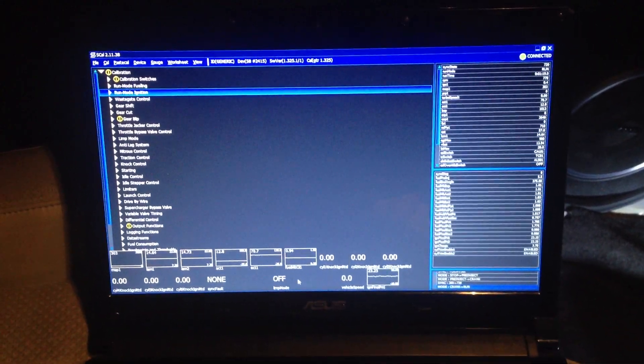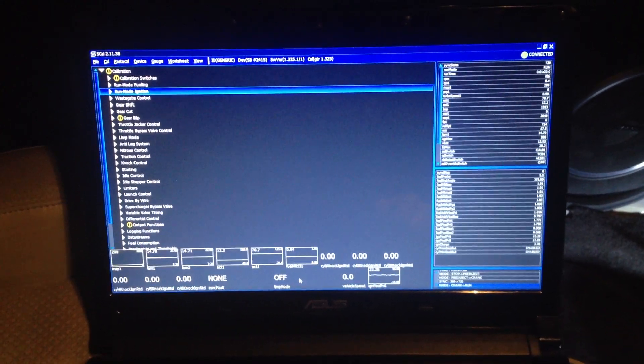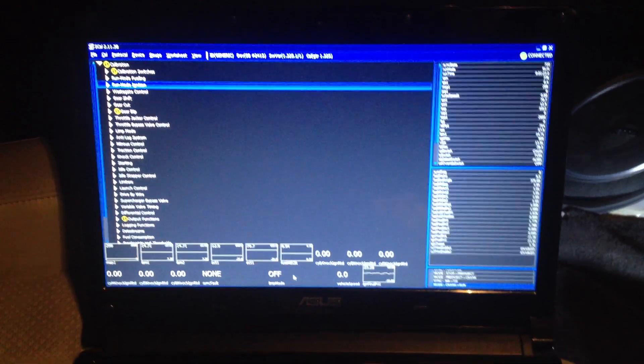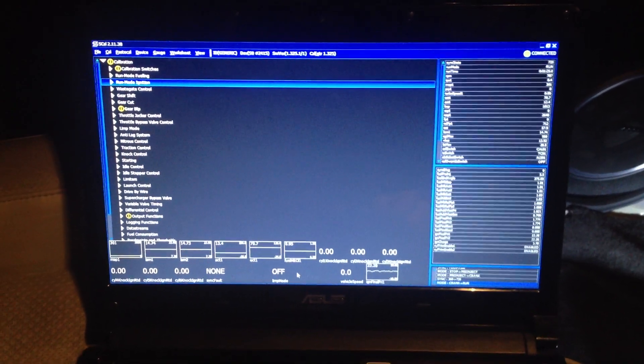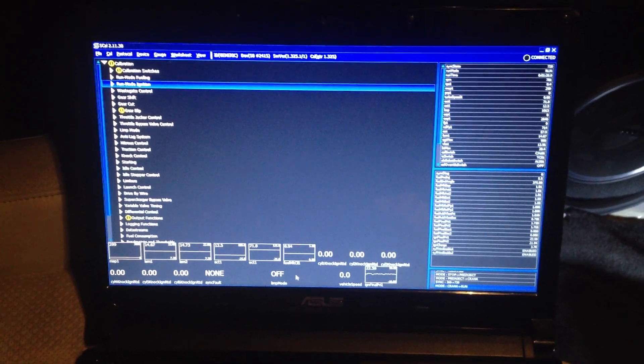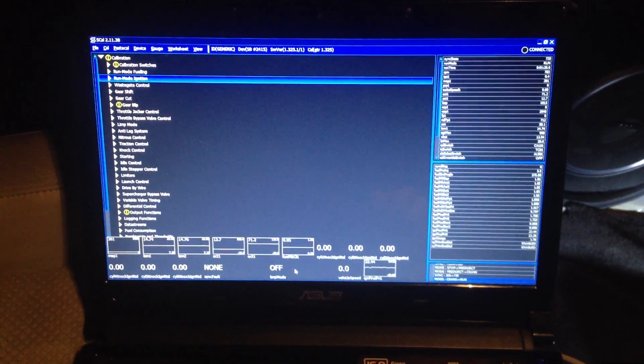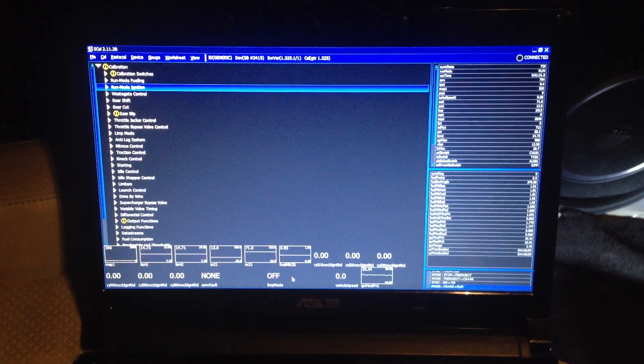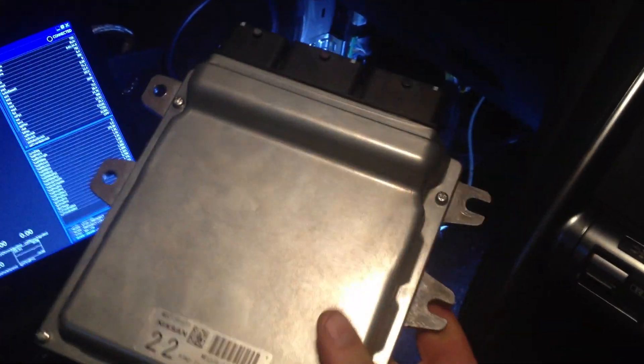A quick demonstration of the Cyvex S8 GTR package for 2012. Here we've got the graphical user interface of SCAM, which is the configuration software for calibrating the Cyvex ECU. As you can see, the package is full standalone. Here's the standard unit, and there we have the S8 with a patch loom in order to make it plug and play.